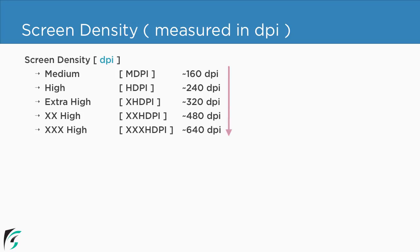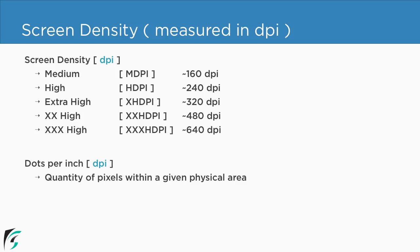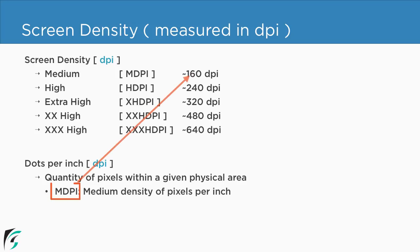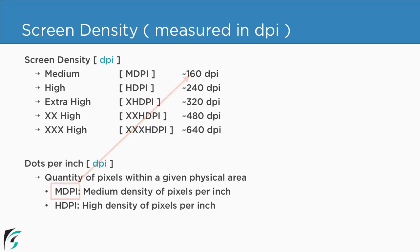So as per what we have discussed, dpi stands for dots per inch that is quantity of pixels within a given physical area per inch. For example for the mdpi devices we have 160 dots per inch. Similarly for hdpi devices we have this value. Pretty simple isn't it?